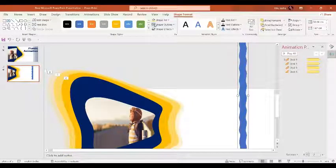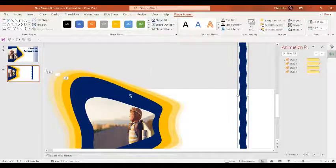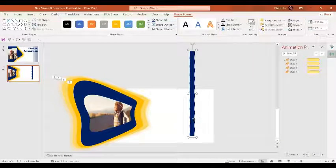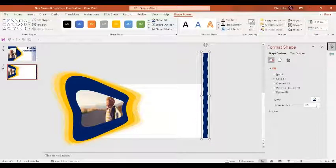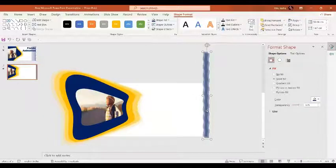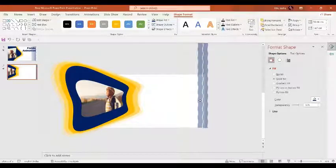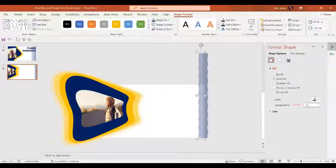For all these shapes the outline is going to be no outline and the shape fill is going to be the same darker shade. Zoom out a little bit. Go to Shape Format and set the transparency to 60 percent. Copy by pressing Ctrl+D, place it adjacent to the previous one, and set the transparency to 70 percent.